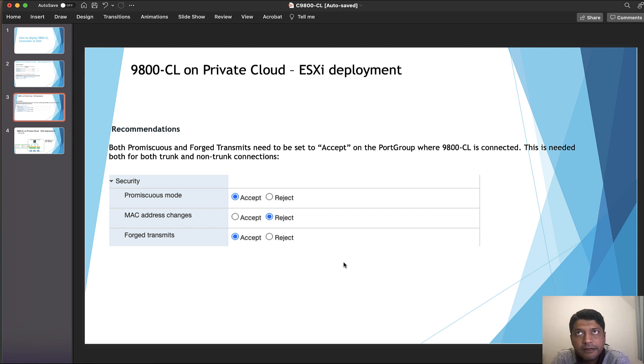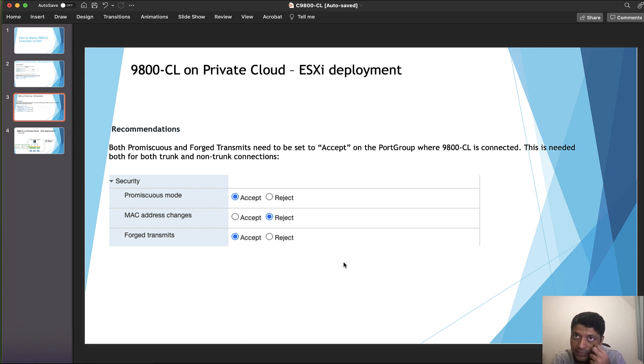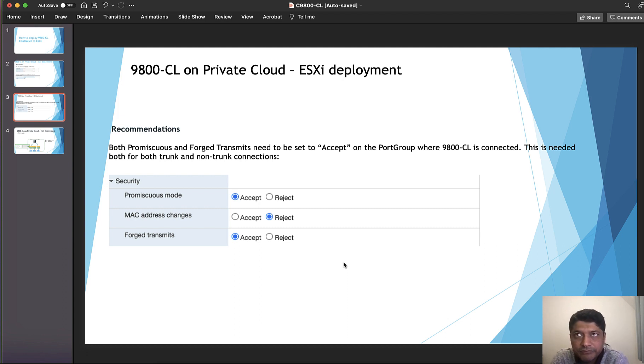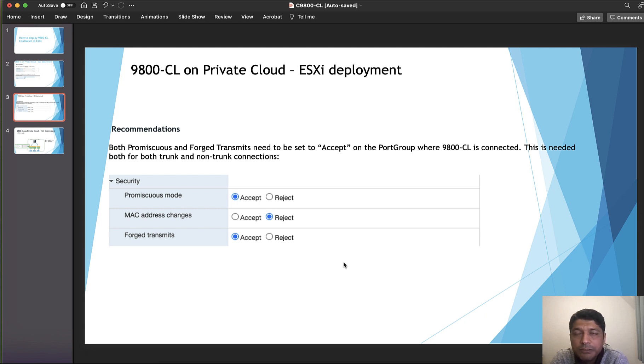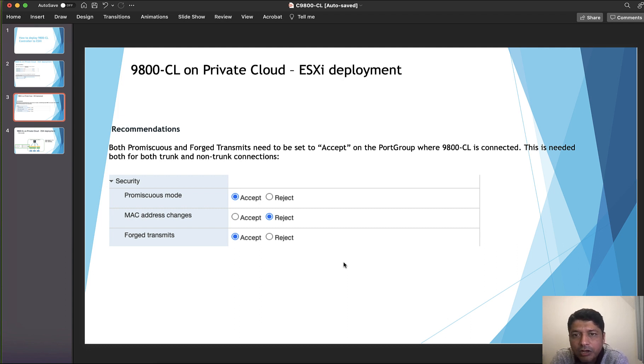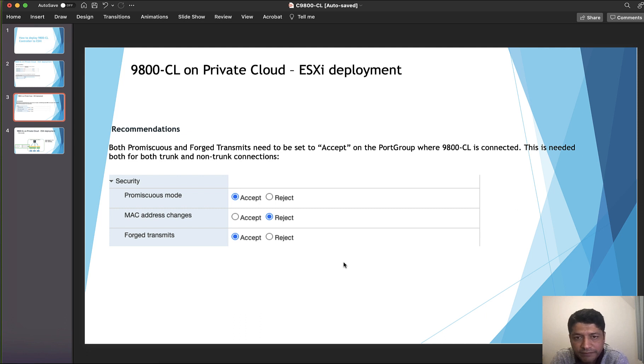MAC address changes can be reject. What is promiscuous mode? If you select accept, that means any VM or all the VMs which are connected to that respective vSwitch will be able to see the traffic traversing to that virtual switch. It's like you will be able to sniff the traffic through that vSwitch. If you have multiple VMs connected, all the traffic will be able to see there.